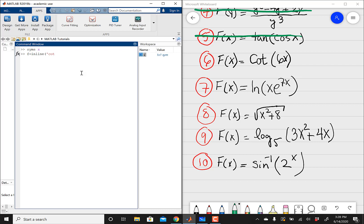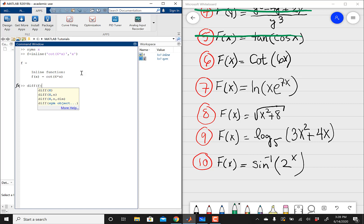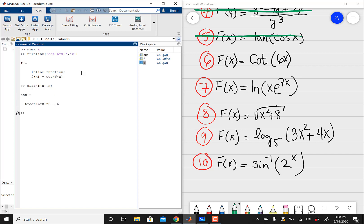I'm going to start typing in my problem. I've got a cotangent, open parentheses, 6 times x, close parentheses, close single quotation marks, comma, and then my variable is going to be x. Hit enter, and then now we're going to differentiate this using the diff operator. So it's going to be diff, open parentheses, f of x, and then we're going to differentiate this with respect to x. And that's going to be your derivative.